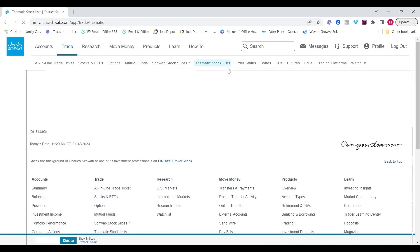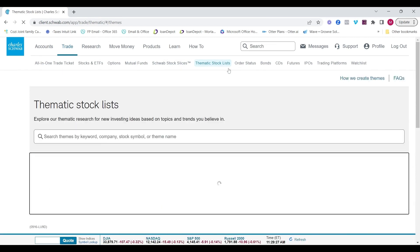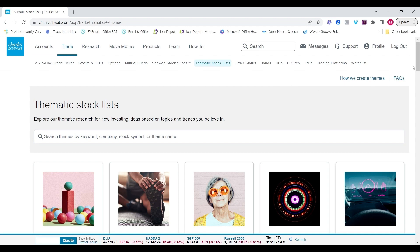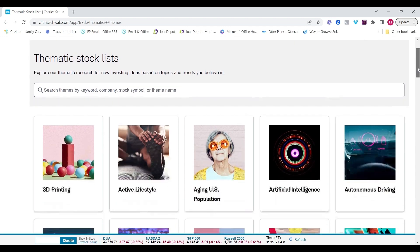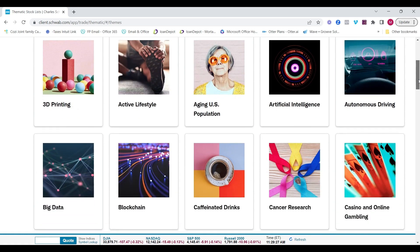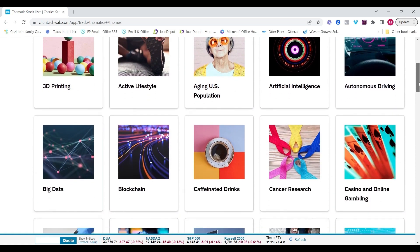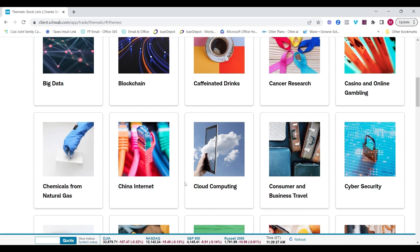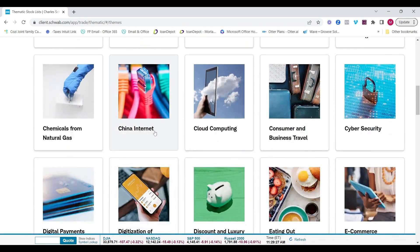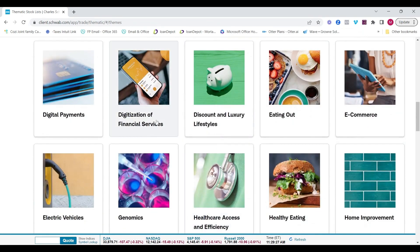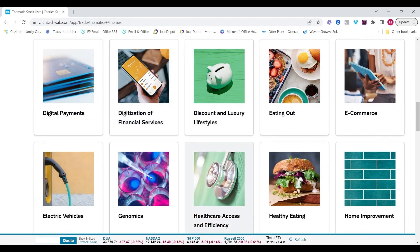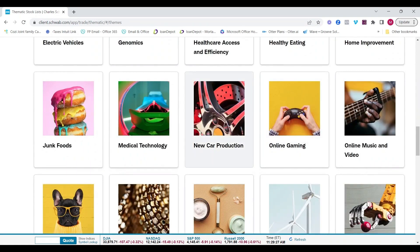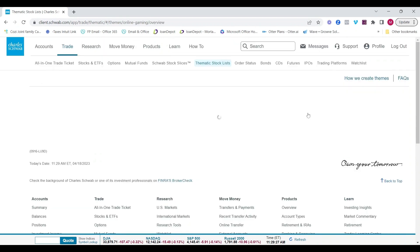The next feature is the thematic stock list. I think this is pretty cool because what you tend to find with investing is you may have an idea or something that you're interested in and you want to zero in on investments that fall into that theory or that interest of yours. So you can look at specific themes. It could be active lifestyle, AI, caffeinated drinks, like a nice cup of coffee, China, internet, e-commerce, eating out, digitization of financial services, so probably fintech basically, and so on and so forth. There's so many different ones.